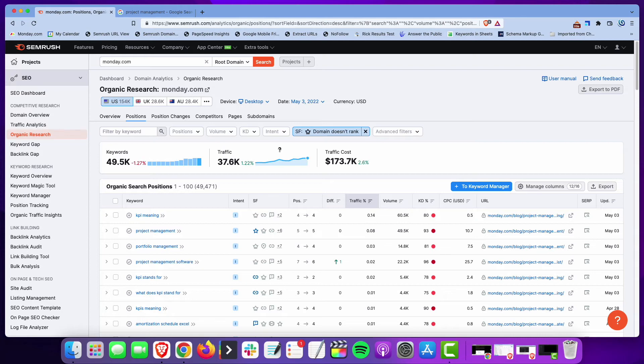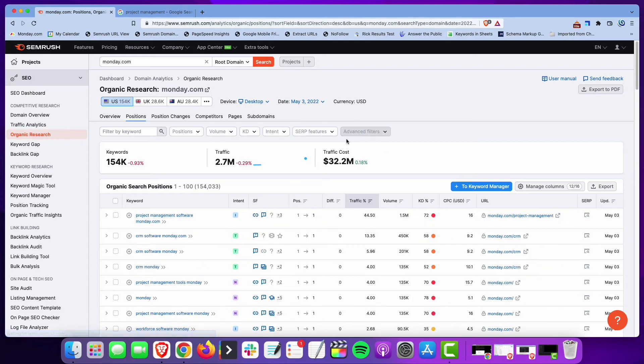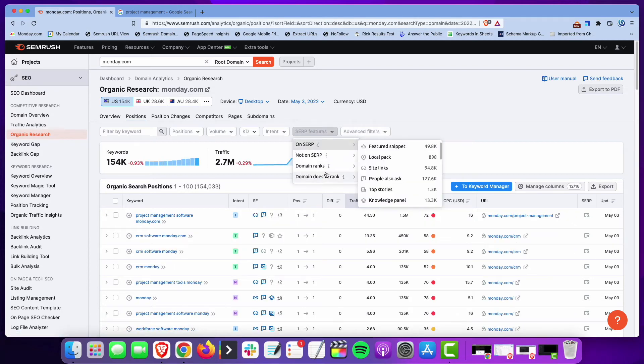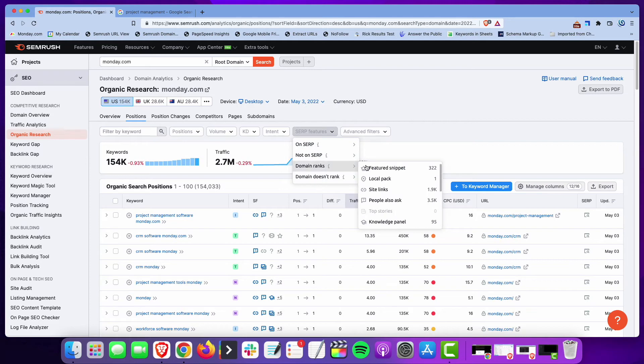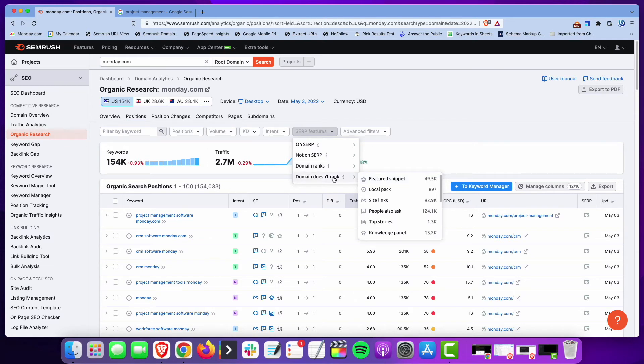You could also take a look if you're analyzing a competitor—you could look at the featured snippets that they're ranking for. So if you want to knock a competitor out of some featured snippets, you can use 'domain ranks featured snippets' and see which ones they have that you can potentially knock them out of.